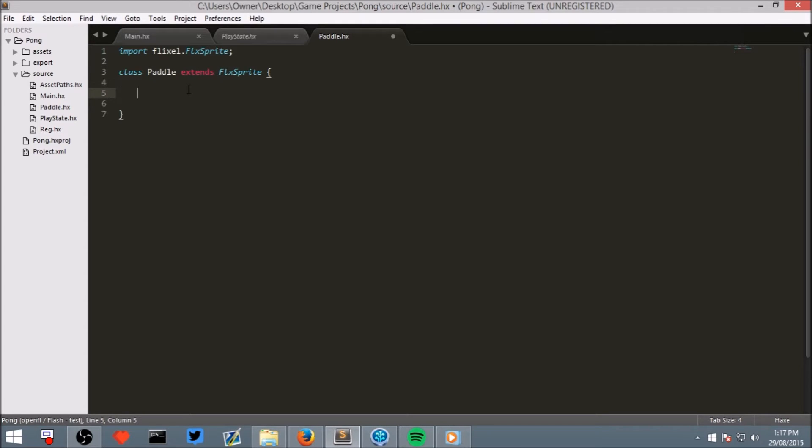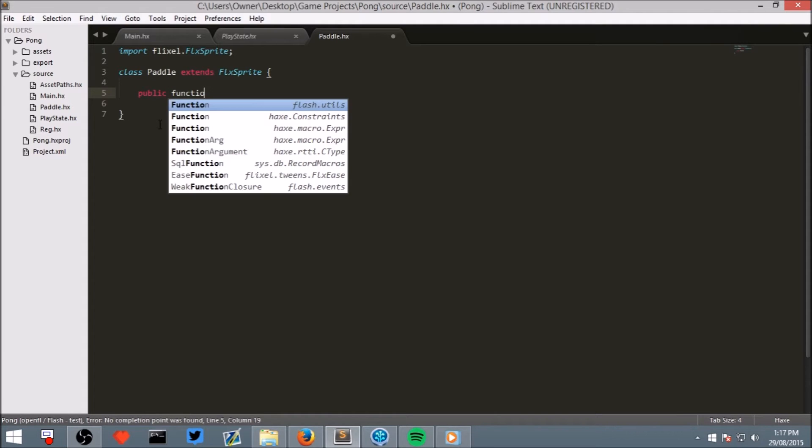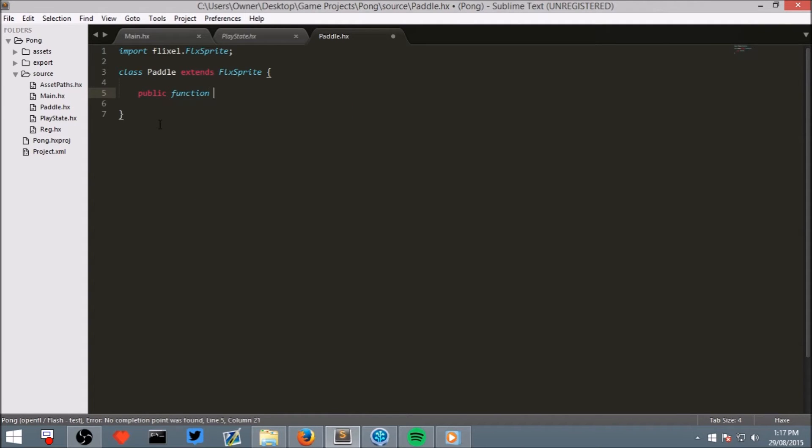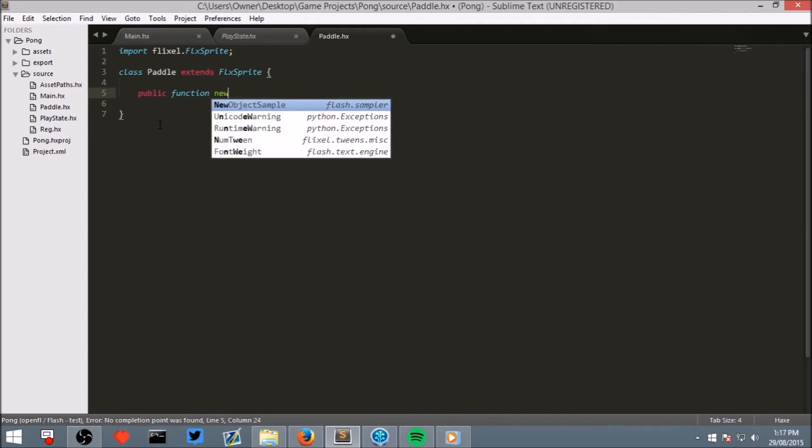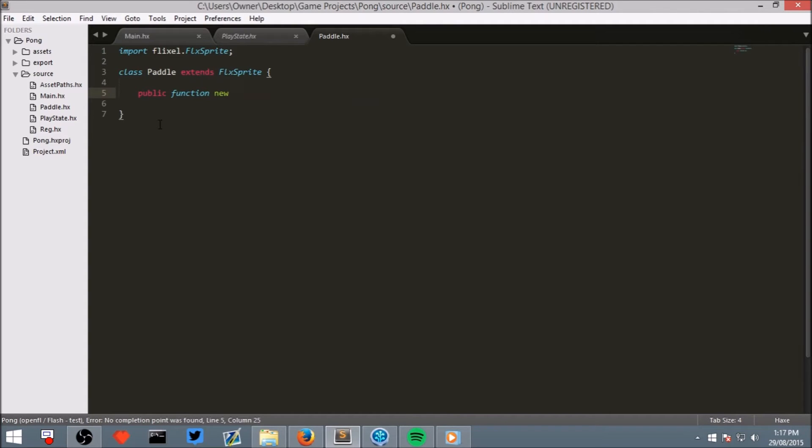Now in here, we will create a new method, write public, which means any code that has access to this Paddle object can call this, which is important. Public function new, and then in standard brackets, put a capital X comma capital Y.